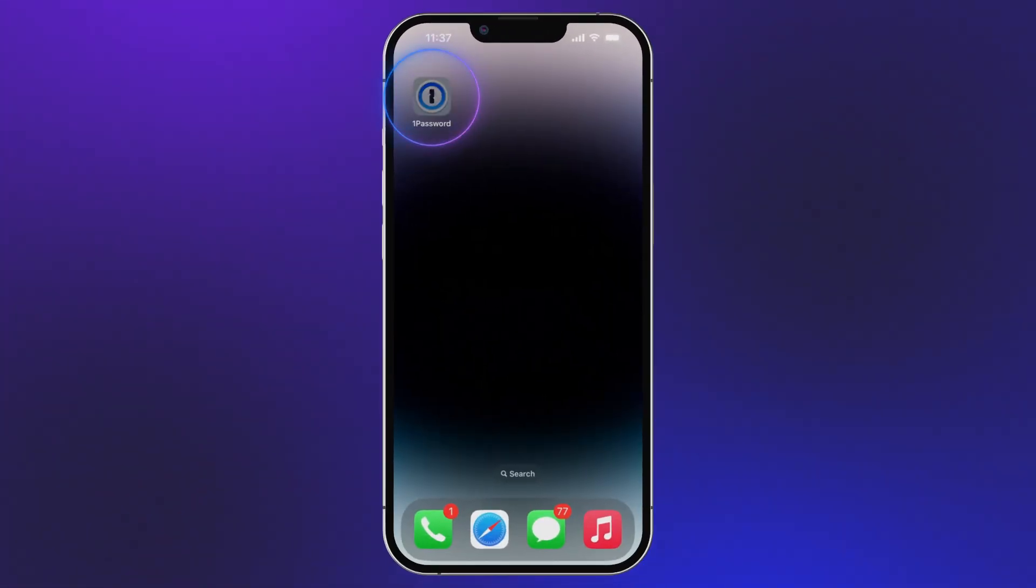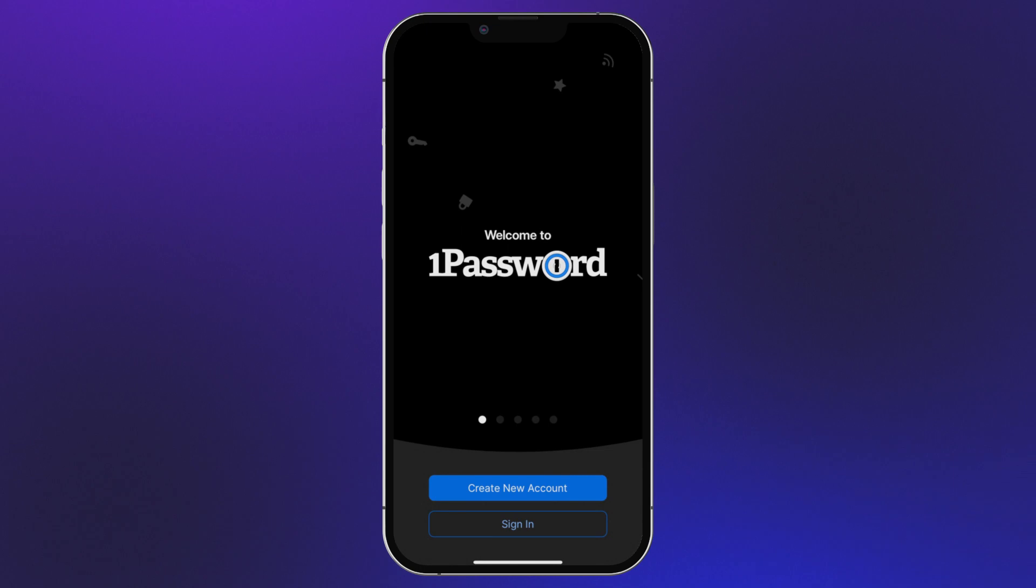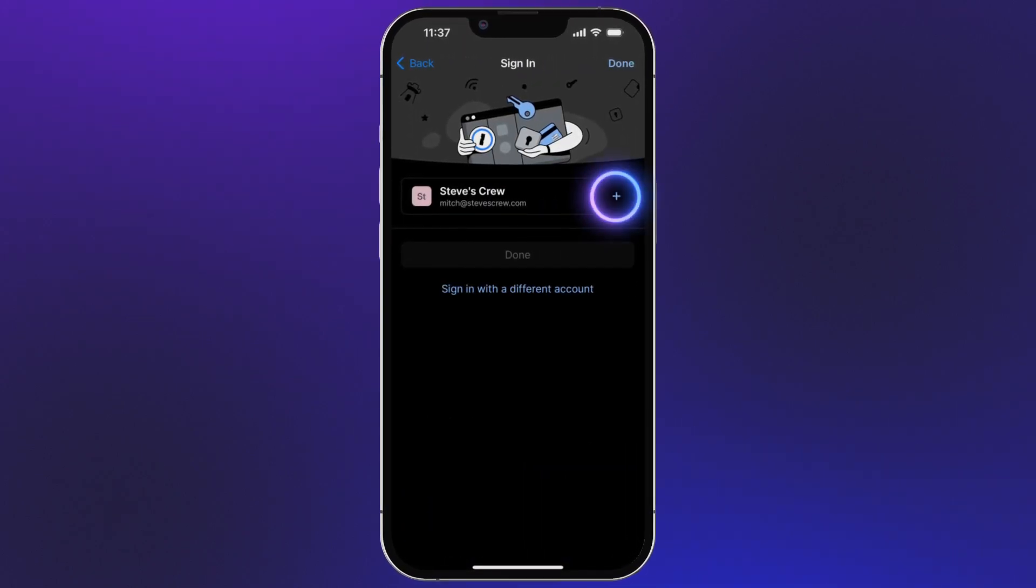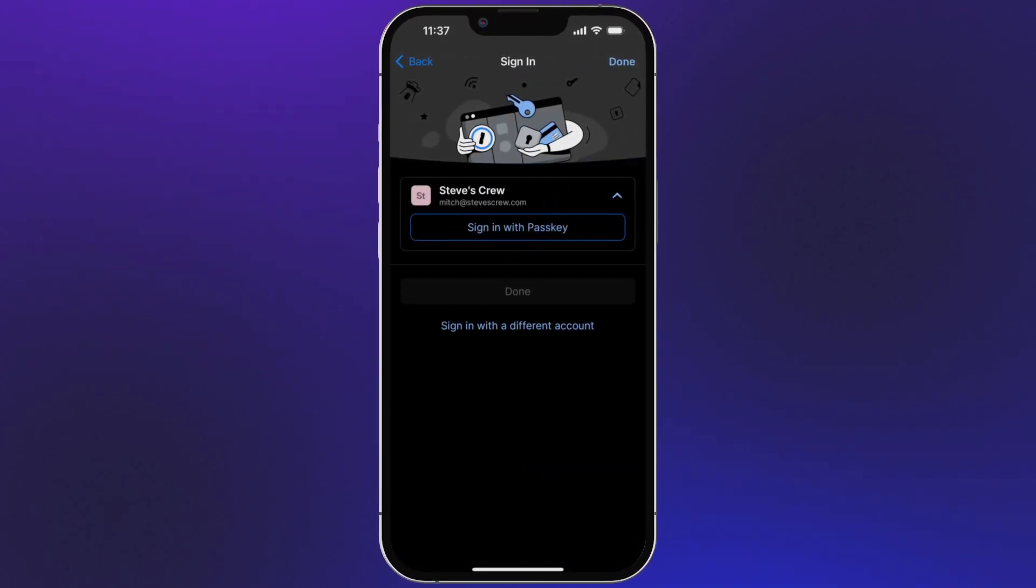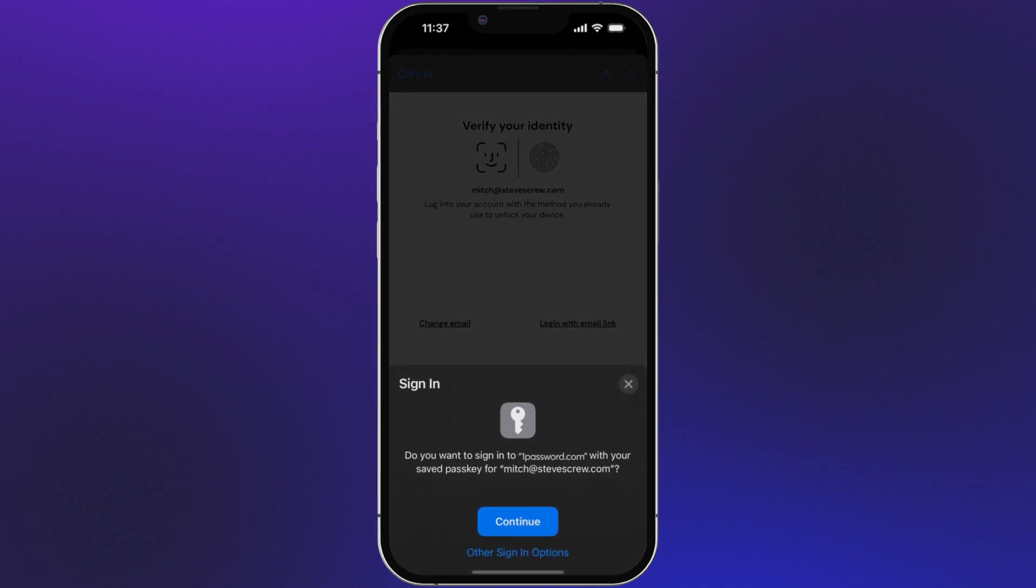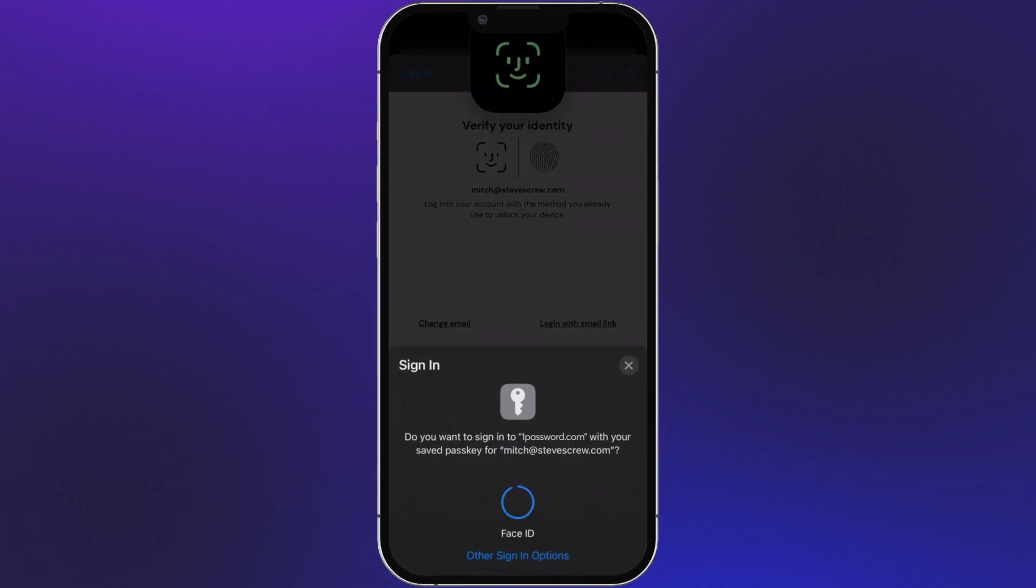And it's just as easy on my phone. When I open the 1Password app, my passkey is already there. I use Face ID, and I'm up and ready to go without ever entering a password.